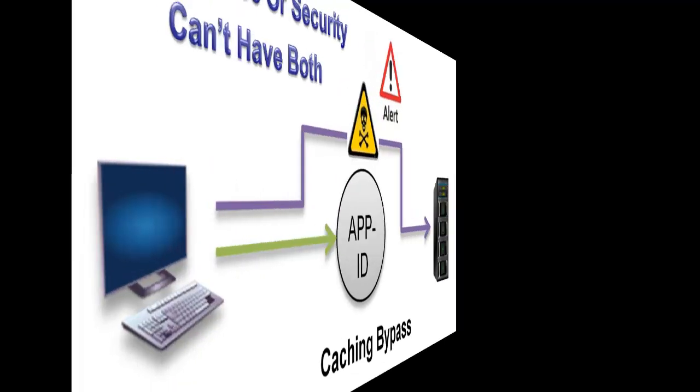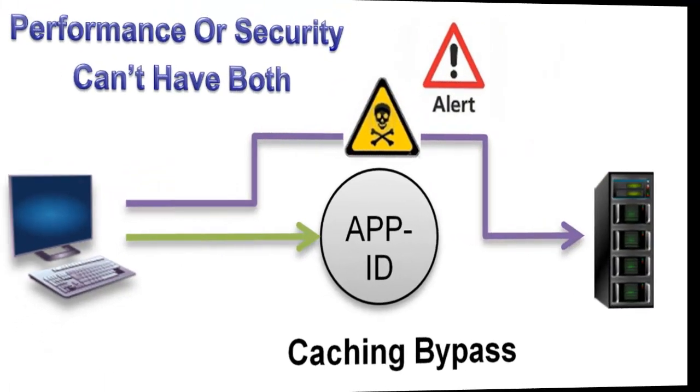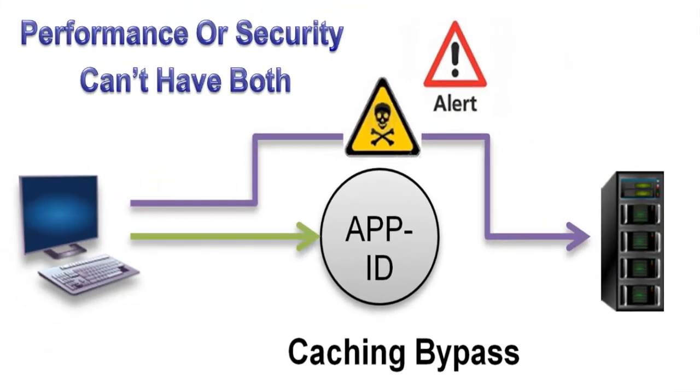This video demonstrates how a Palo Alto Networks firewall can be bypassed using cache poisoning. In Palo Alto's design, once a connection is established, then inspection stops.